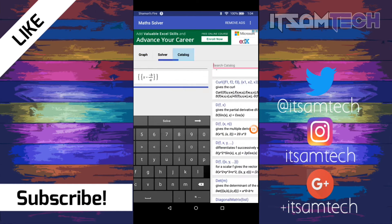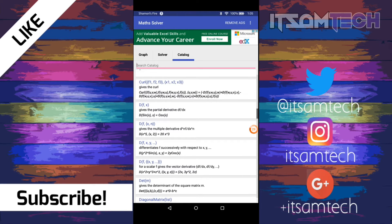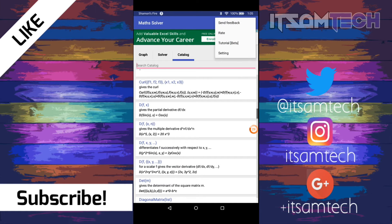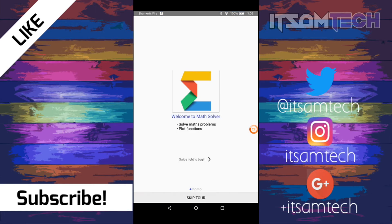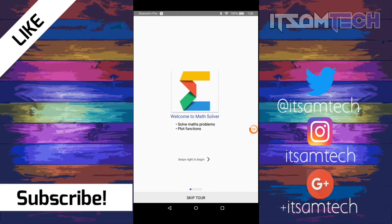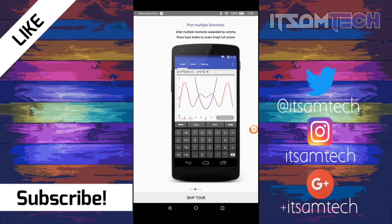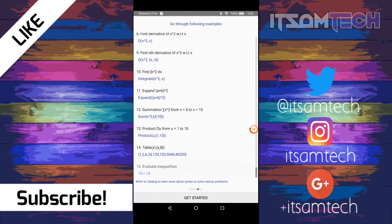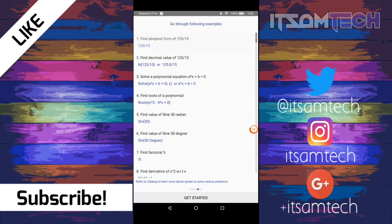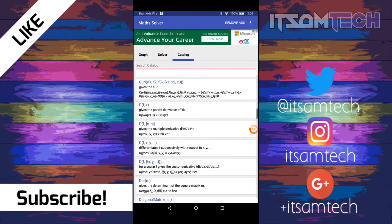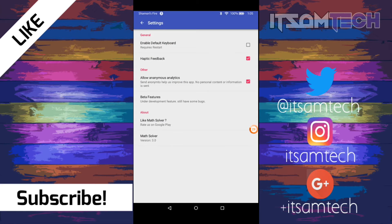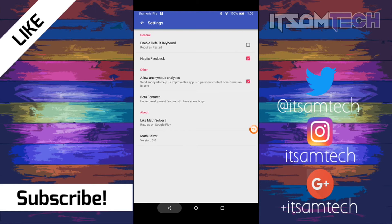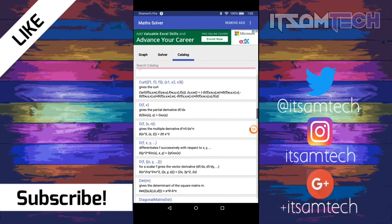And you can also pay a little fee to remove ads if you want, but that doesn't really bother me. And they also have a tutorial. Well, okay, this is the tour. So if you want to go through that, it can help you out if you're having trouble using it. And let's go to settings. For settings, there's nothing much in settings. You can enable a default keyboard, haptic feedback, comma, anonymous analytics, beta features, and that's pretty much it for Math Solver.